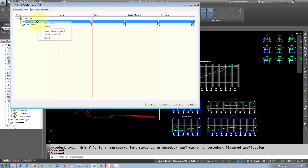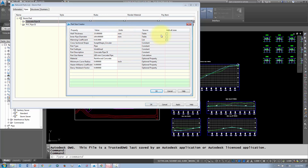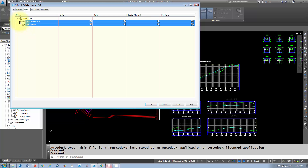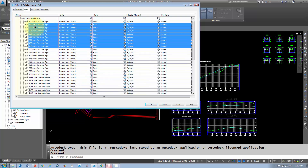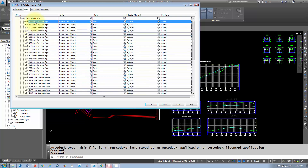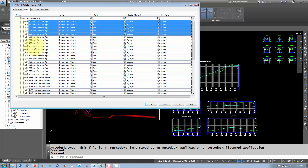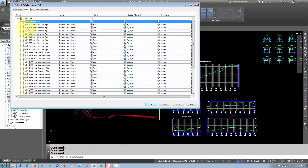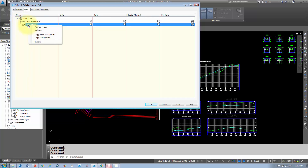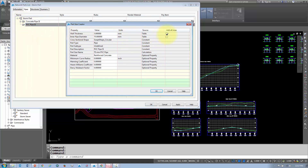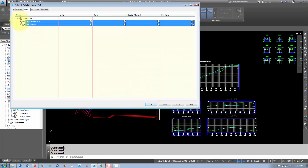Under concrete pipe, right-click and go to 'Add Part Size.' I usually select all sizes, click OK, and then remove the ones I don't want to avoid clutter in my list. Do the same for your PVC pipes — add them in, click OK, then review and delete the sizes you don't need.